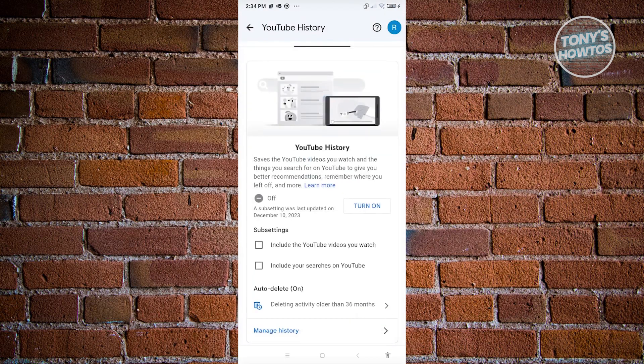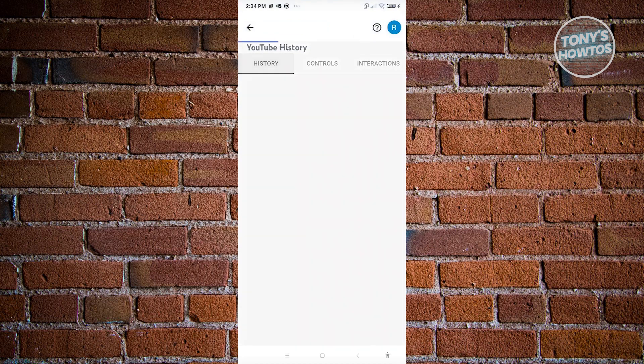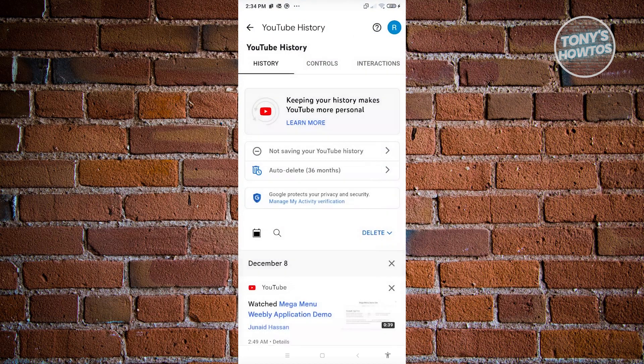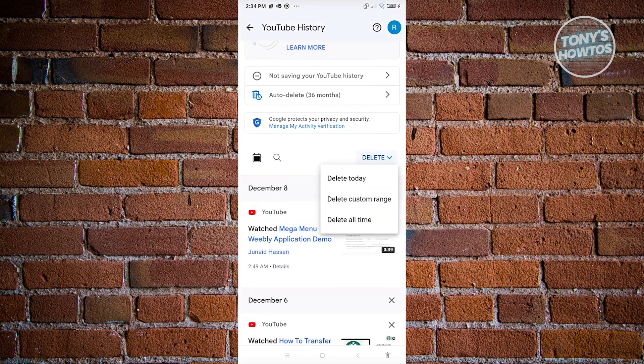Once you've done that, click Go Back. Now if you want to delete your previous history, you need to go back to History. From here you should see a button that says Delete — go ahead and click on that.